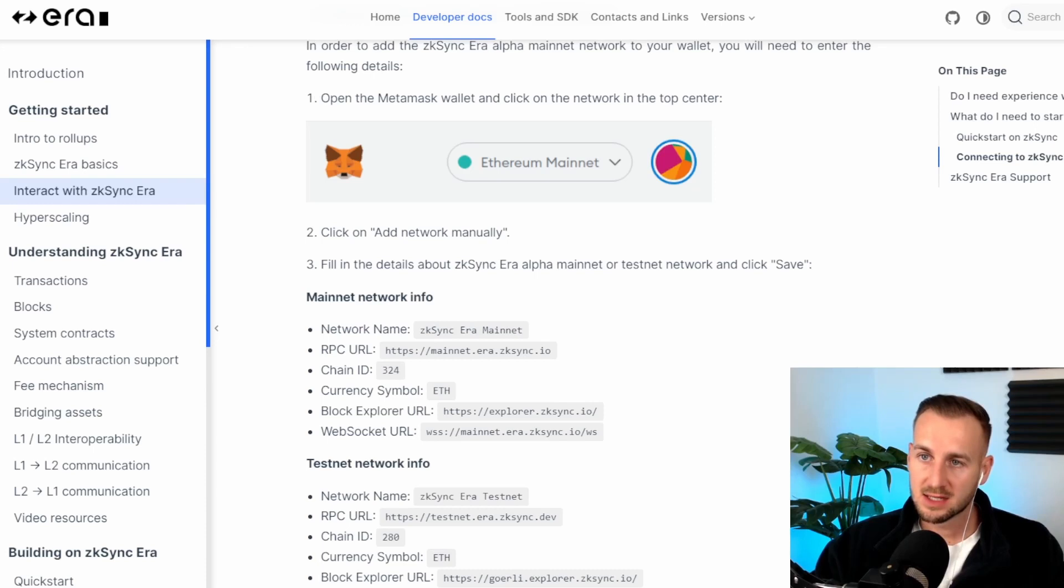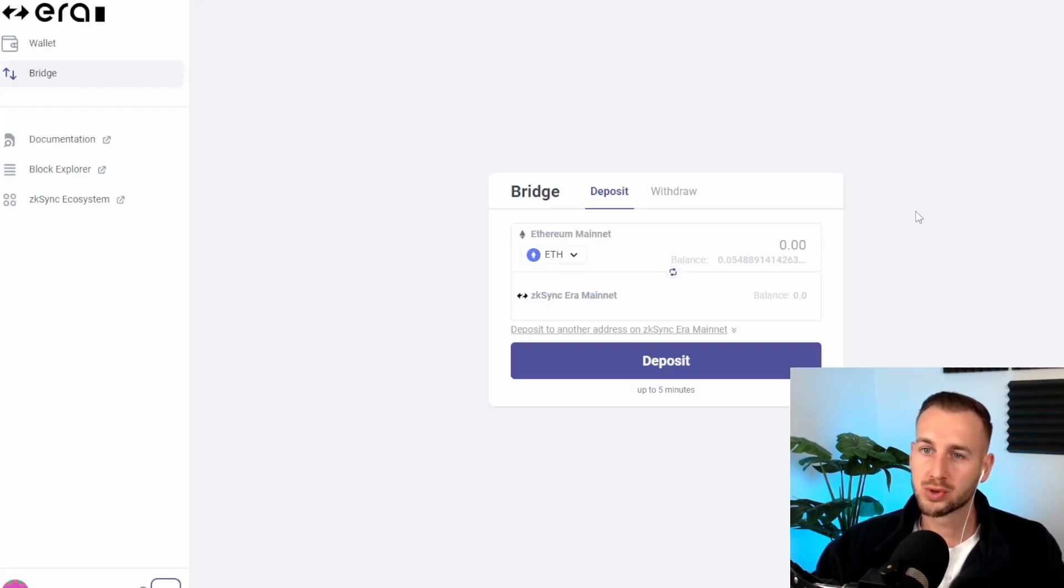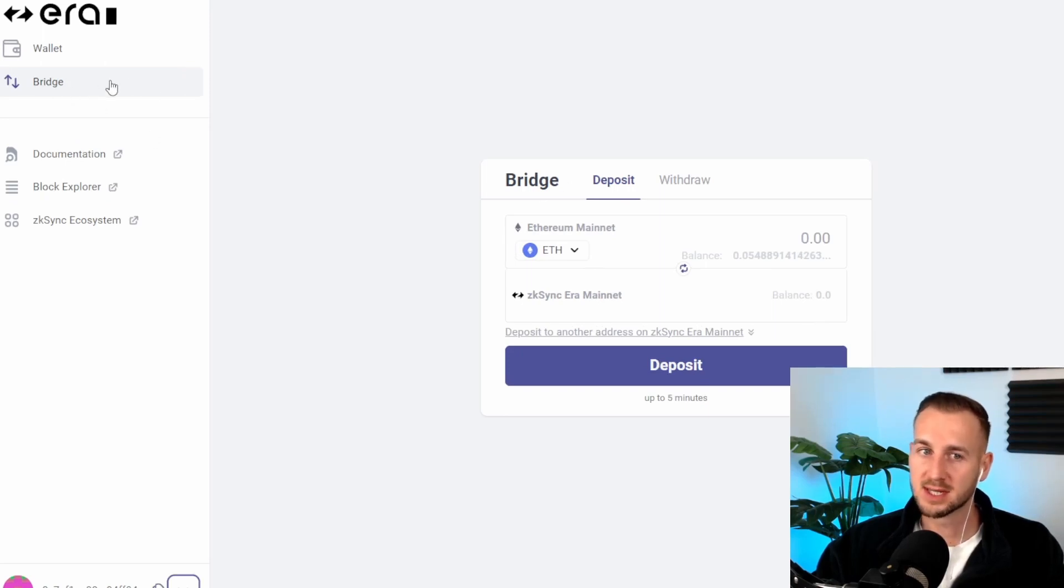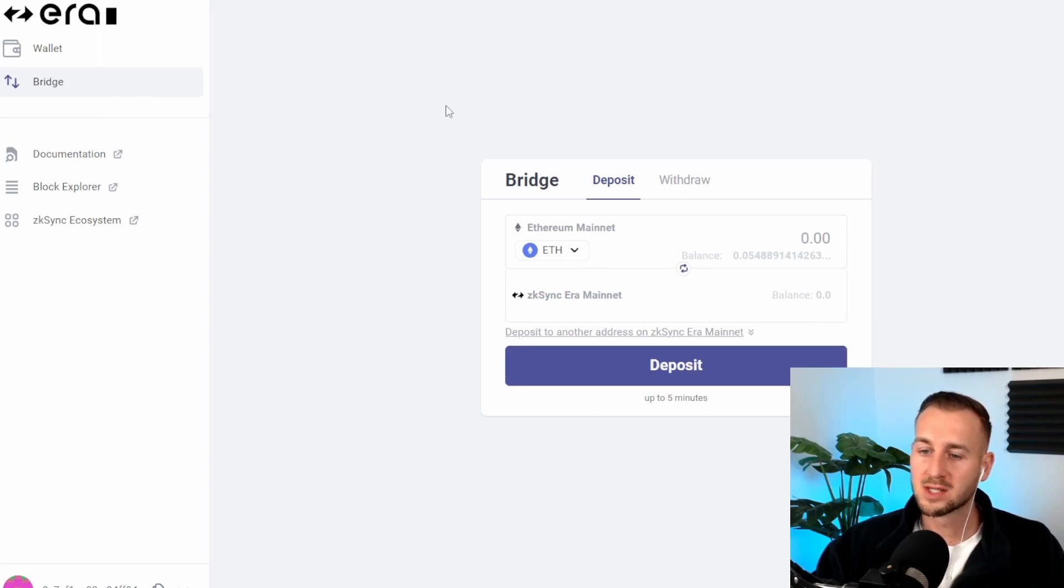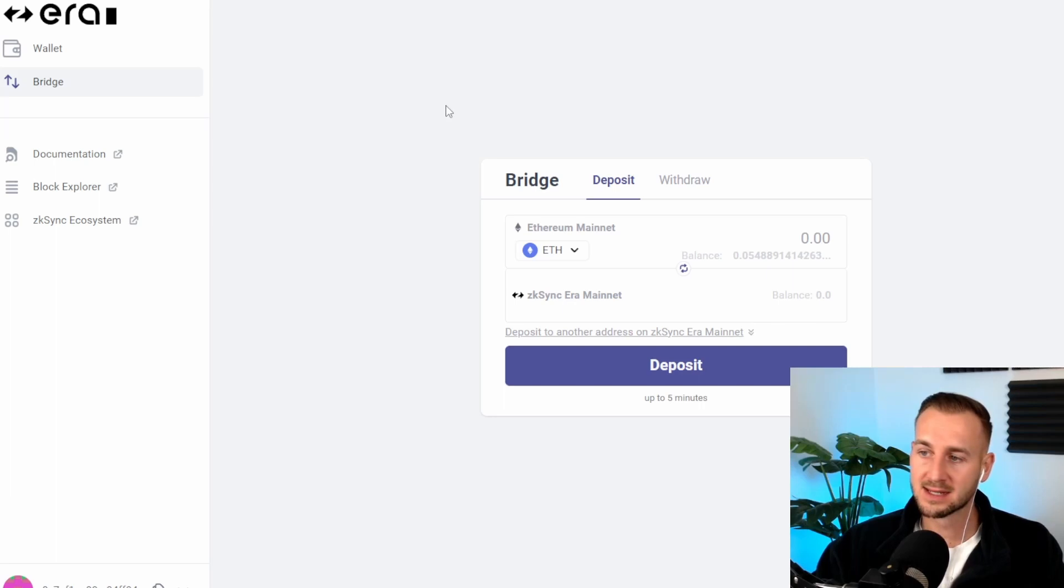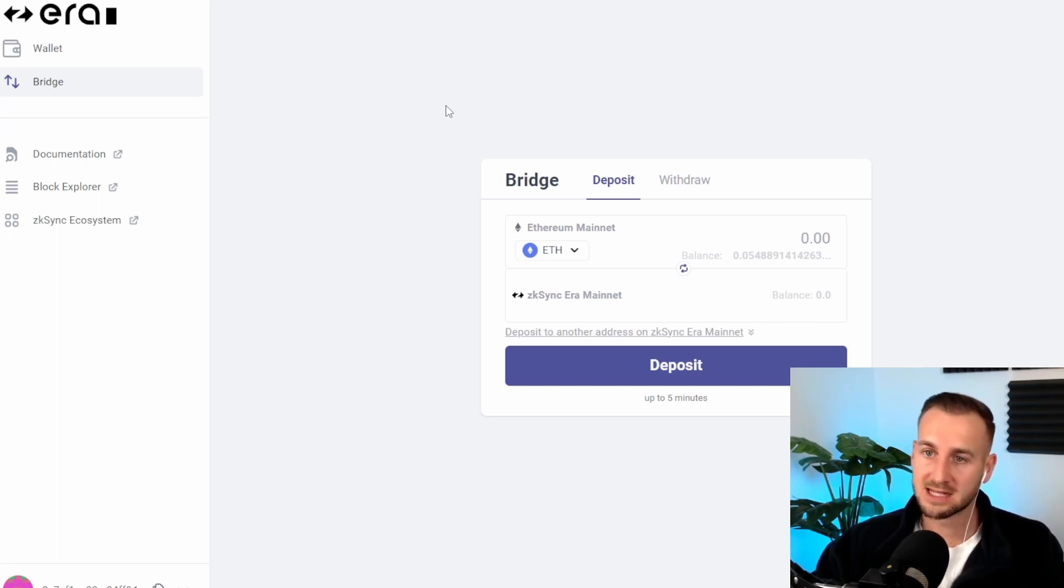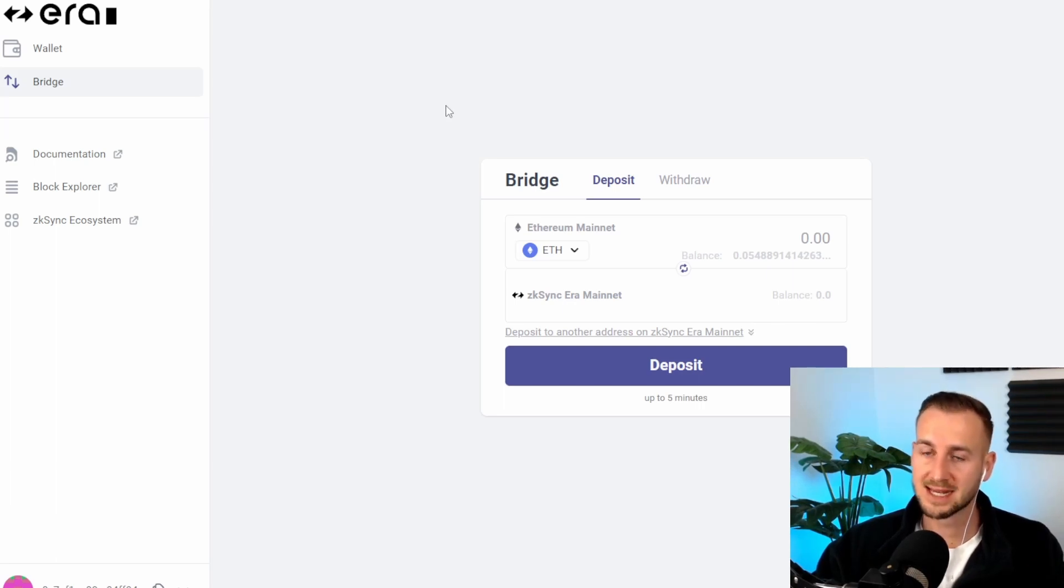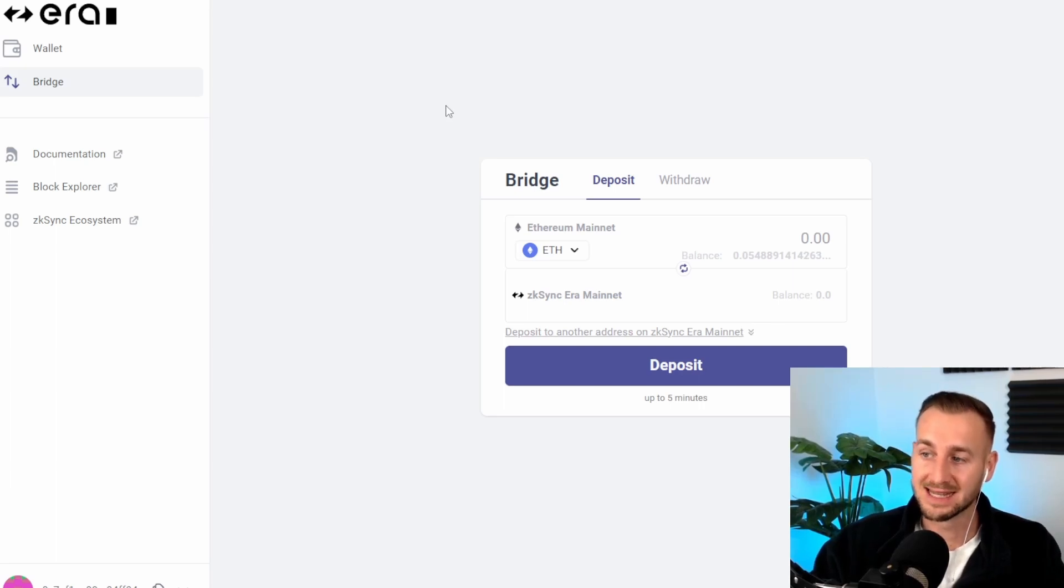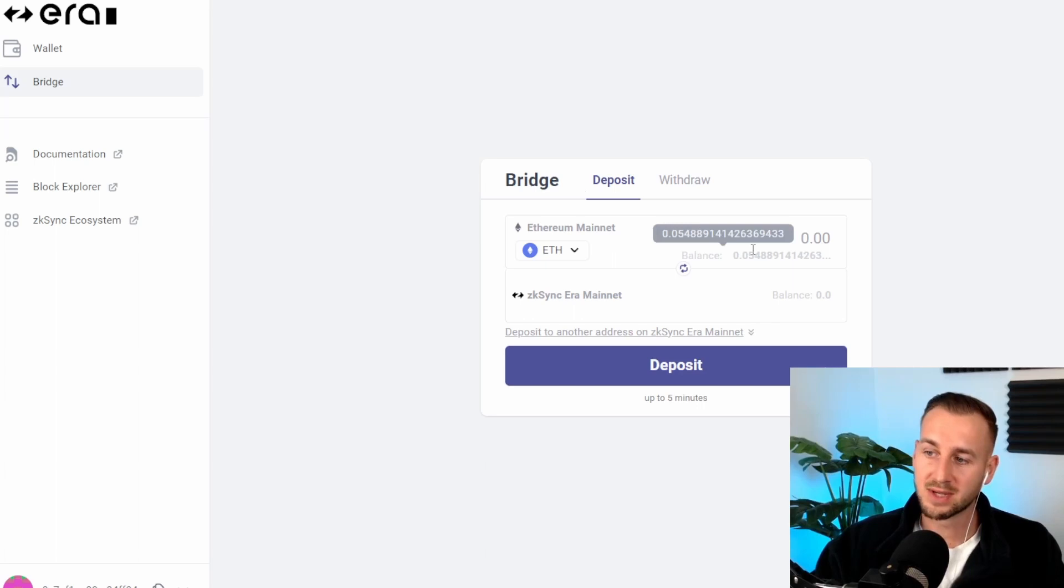With the network added, we're now going on to bridge some funds over. So this is portal.zksync.io/bridge. As you can see here, the bridge page is what we're on and this is where you deposit from ETH mainnet into zkSync Era mainnet. If you wanted to deposit from a different route, Multichain is probably better for this, but from mainnet to zkSync, this is their official bridge so there could be some special points in terms of the airdrop for utilizing this.